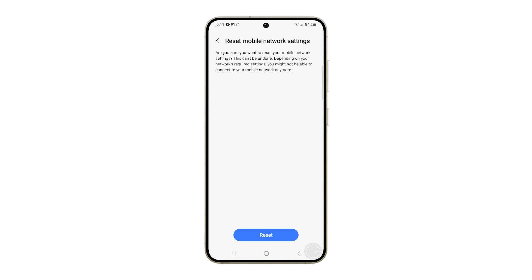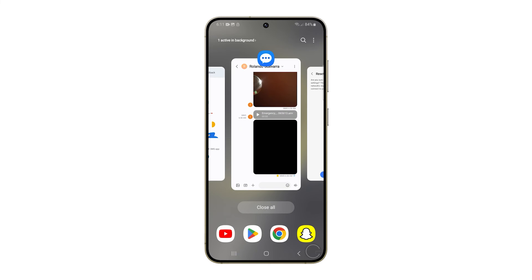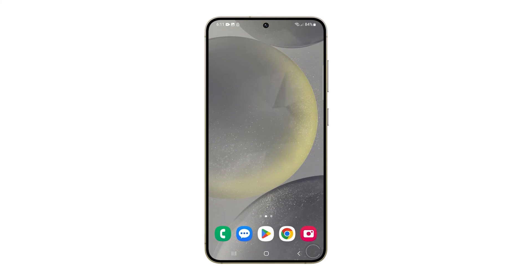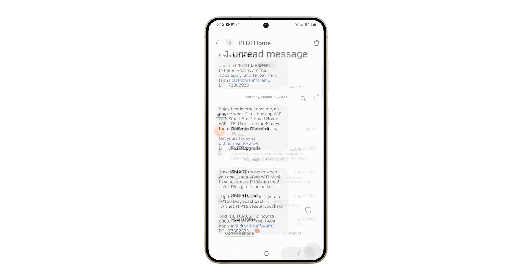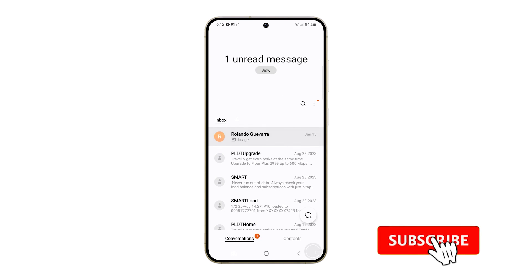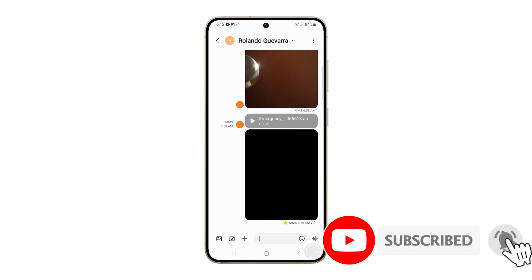After that, if the problem still persists, then it's probably an account issue or there's a problem with the network. You're going to need to contact your carrier and ask for support. We hope this guide can be helpful. Thanks for watching.